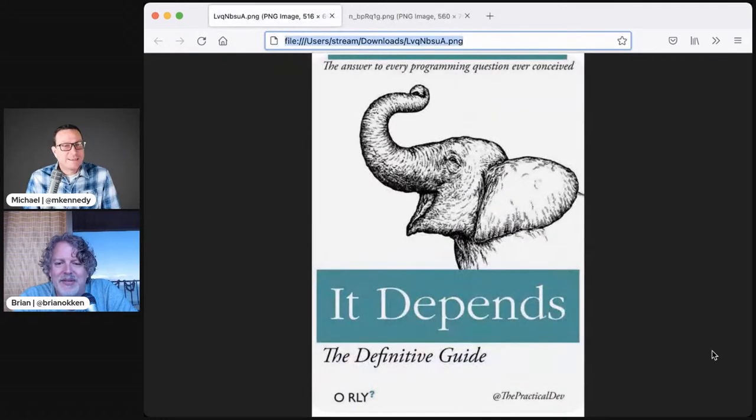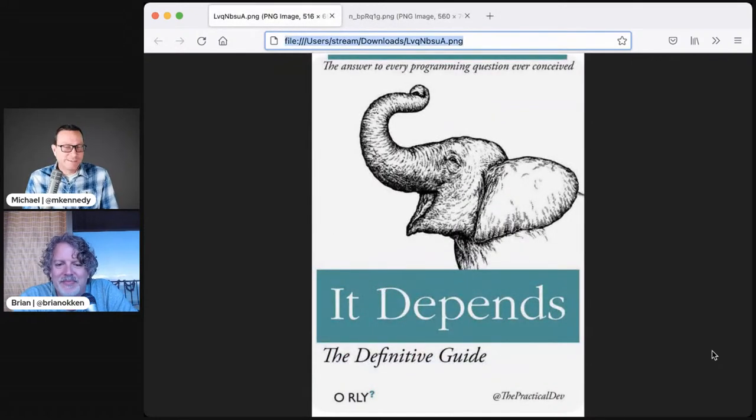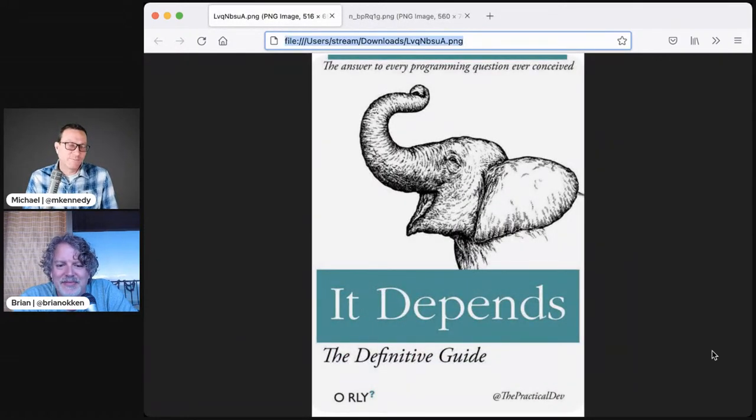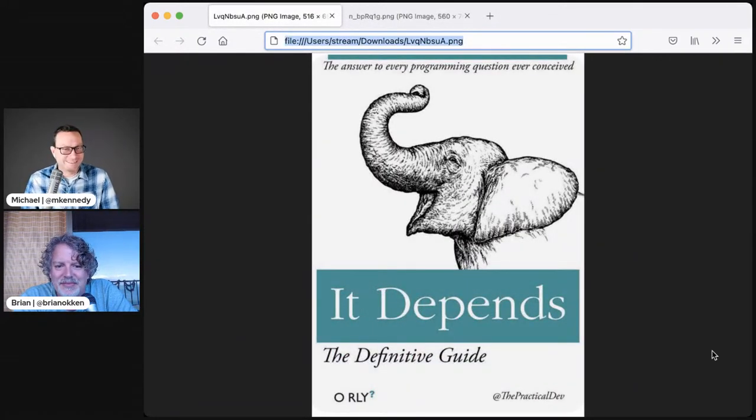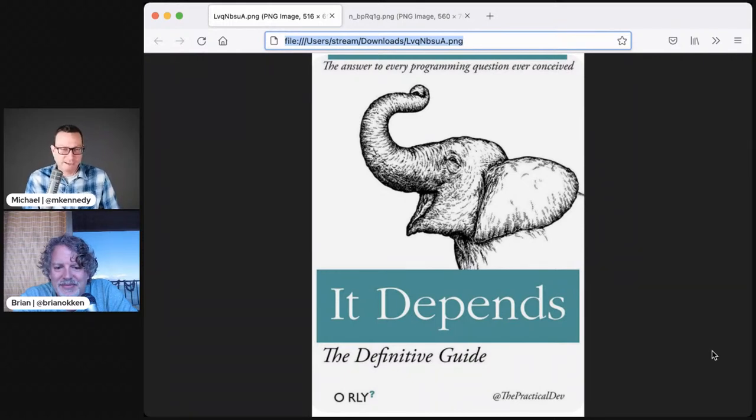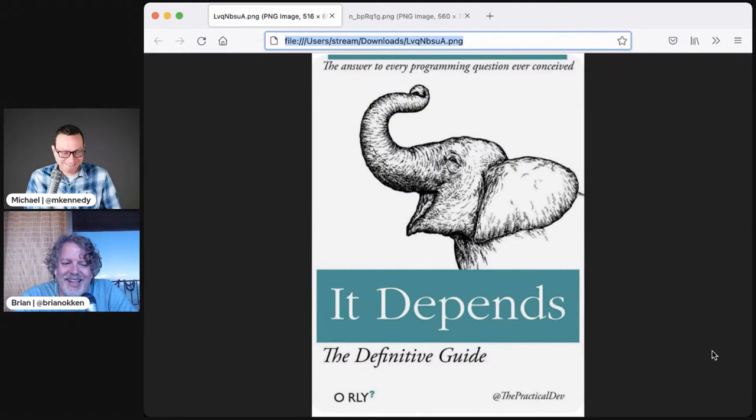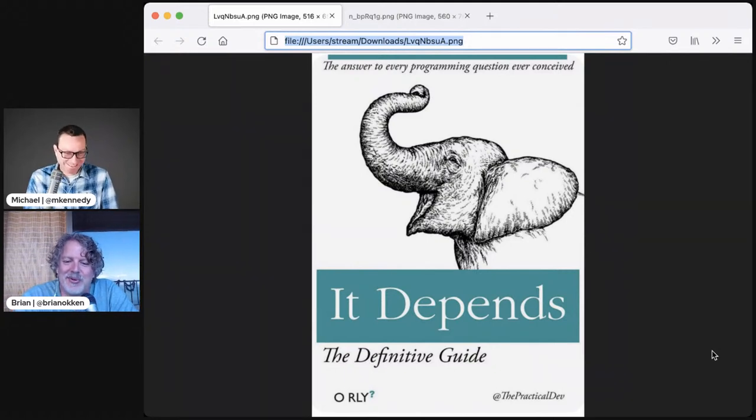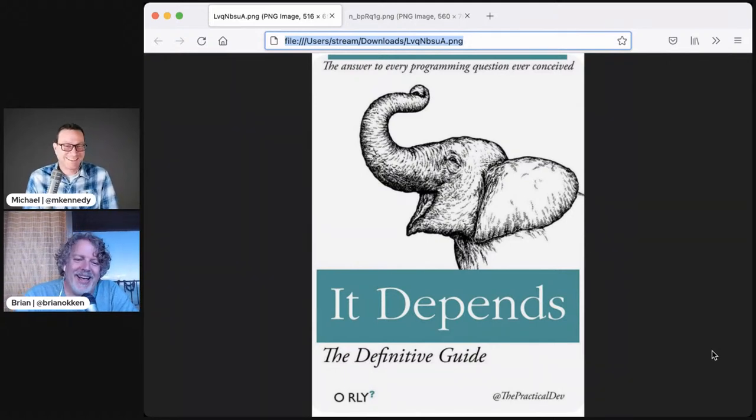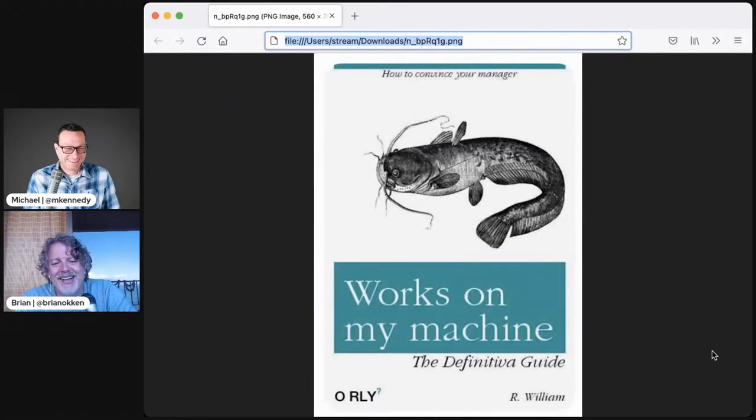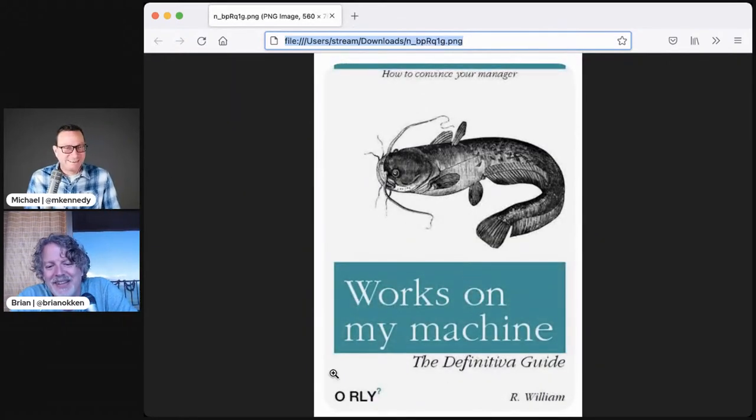The next one is an elephant, very proud speaking out loudly. It depends. The definitive guide, the answer to every programming question ever conceived. It's a short book.